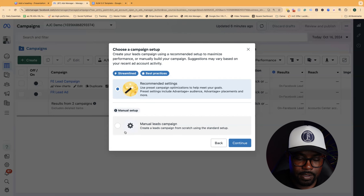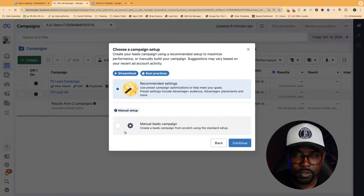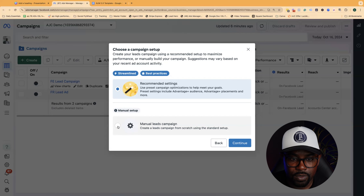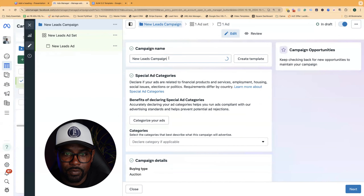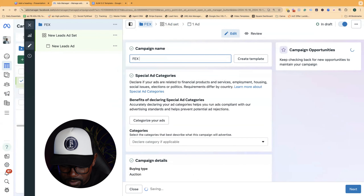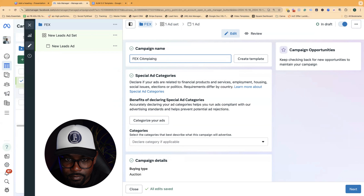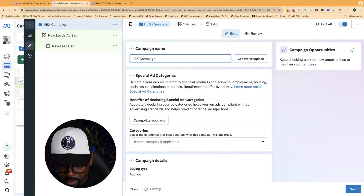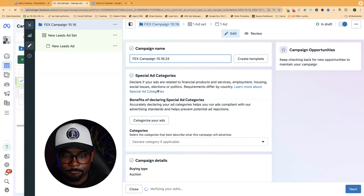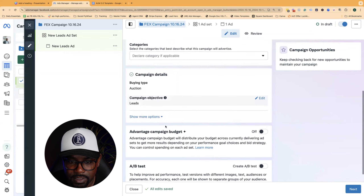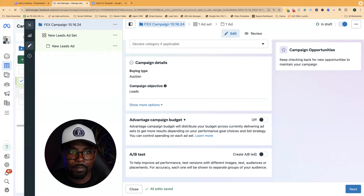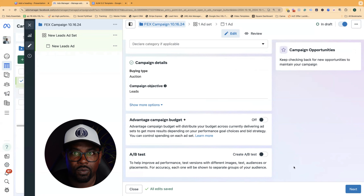Facebook is always testing out new things, but we want to keep it simple because we want as much control as possible. If you're a beginner just getting started, you need to minimize the risk and the variables. We're going to set this all up manually — click Manual. We're going to name this 'Final Expense Campaign' with today's date. The objective is to get leads. Make sure you leave the Advantage Campaign Budget off and leave the A/B split test alone. The whole purpose is to generate qualified leads as fast as possible. Click Next.